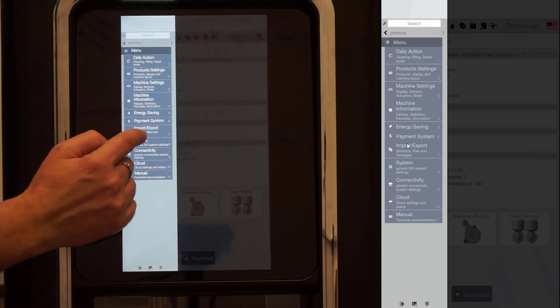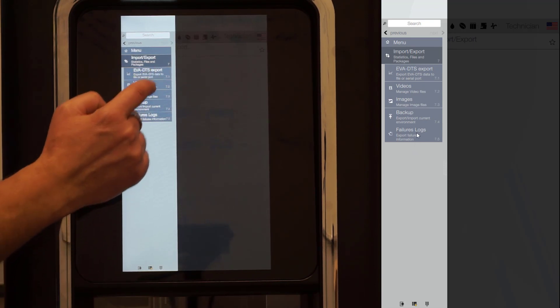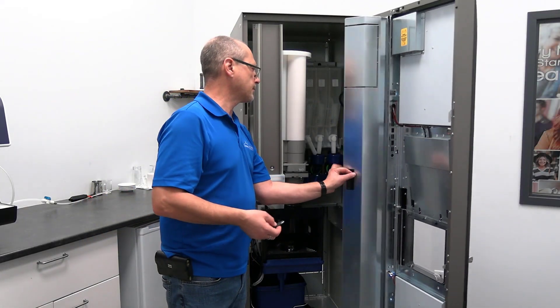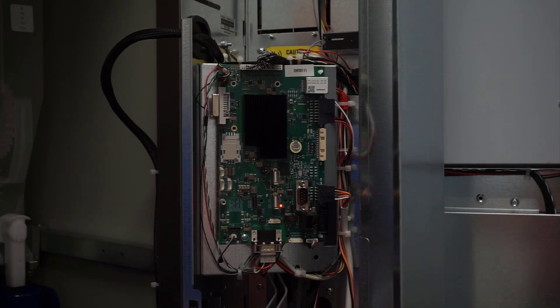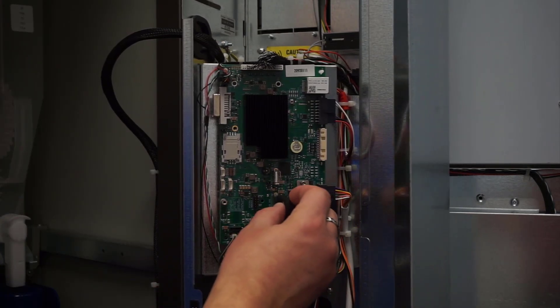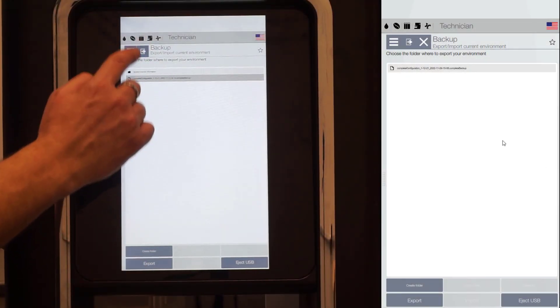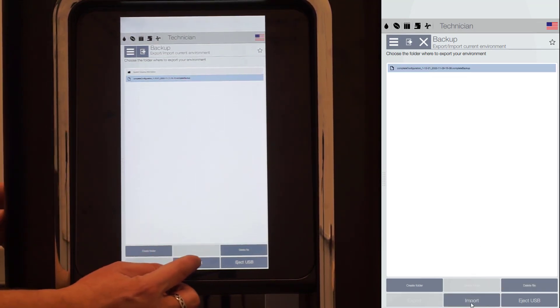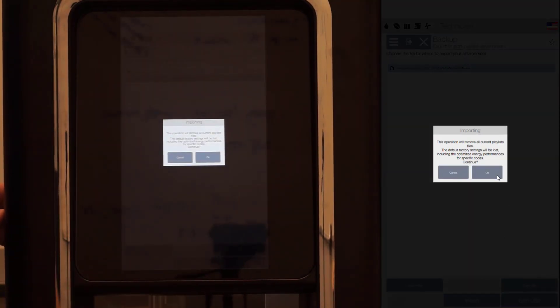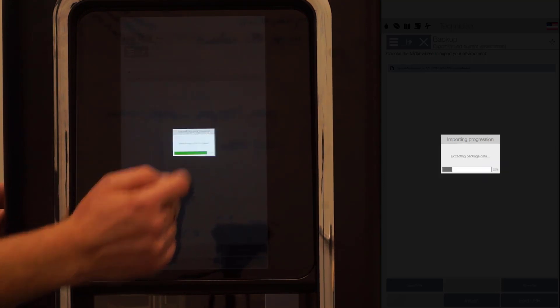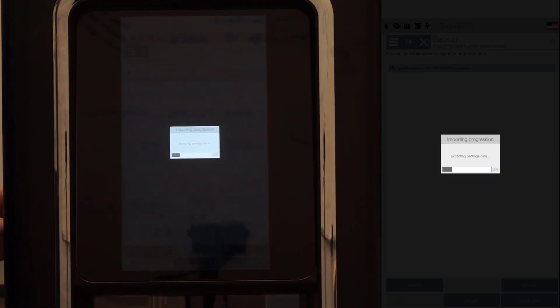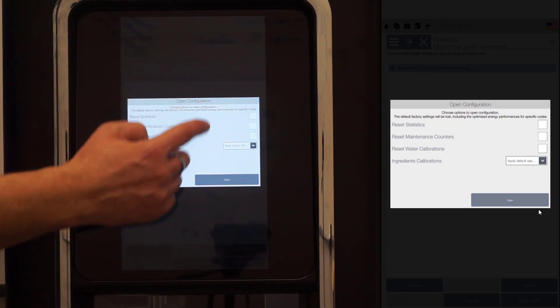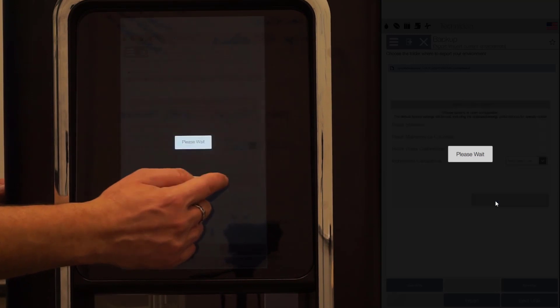Access the backup menu 7.4. Insert the USB stick inside the port on the board. Select the backup file on screen, then click Import and follow the instruction on screen. Once the backup is completed, select the settings to import the mirror machine and click Open. The system will reboot.